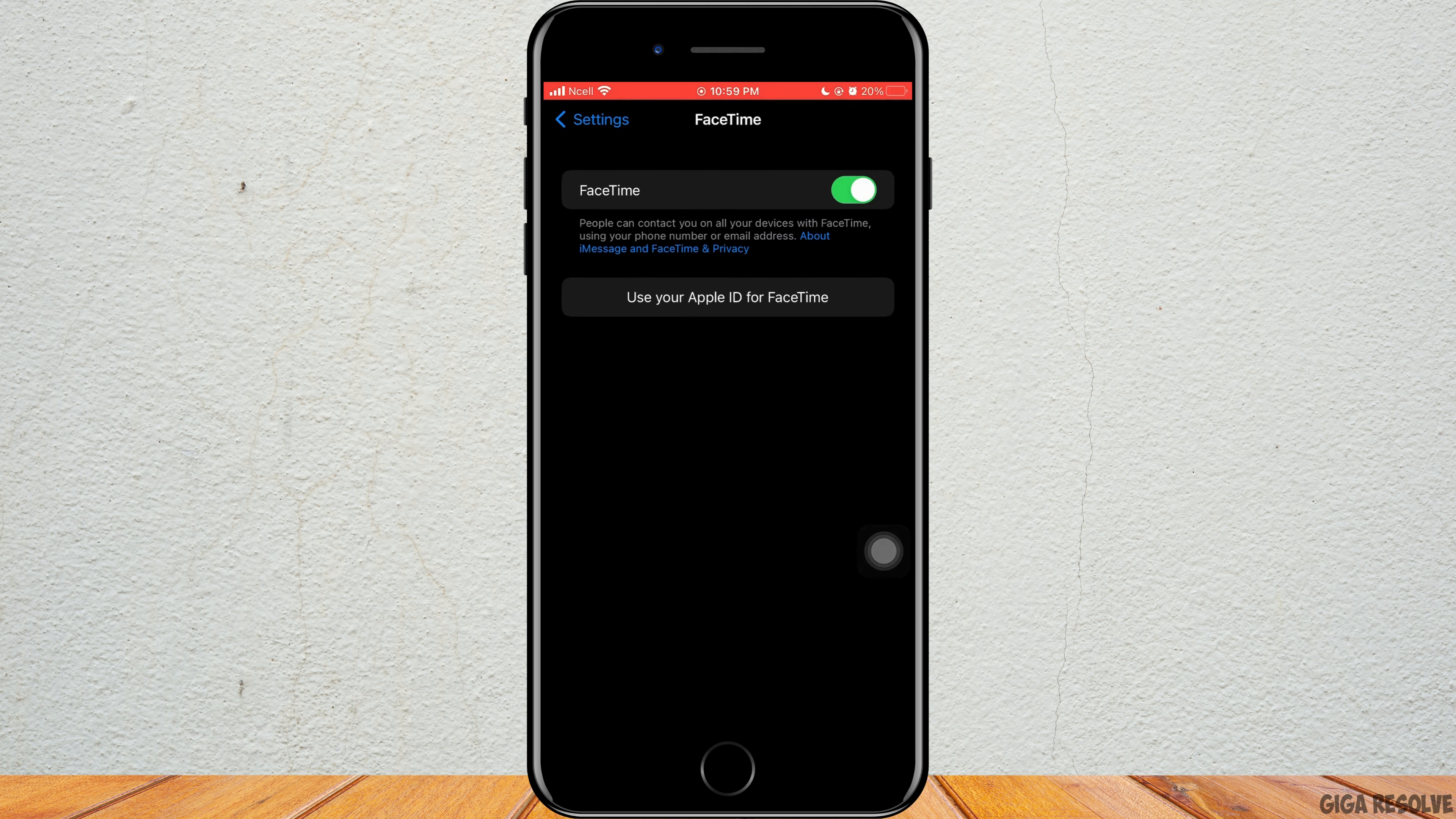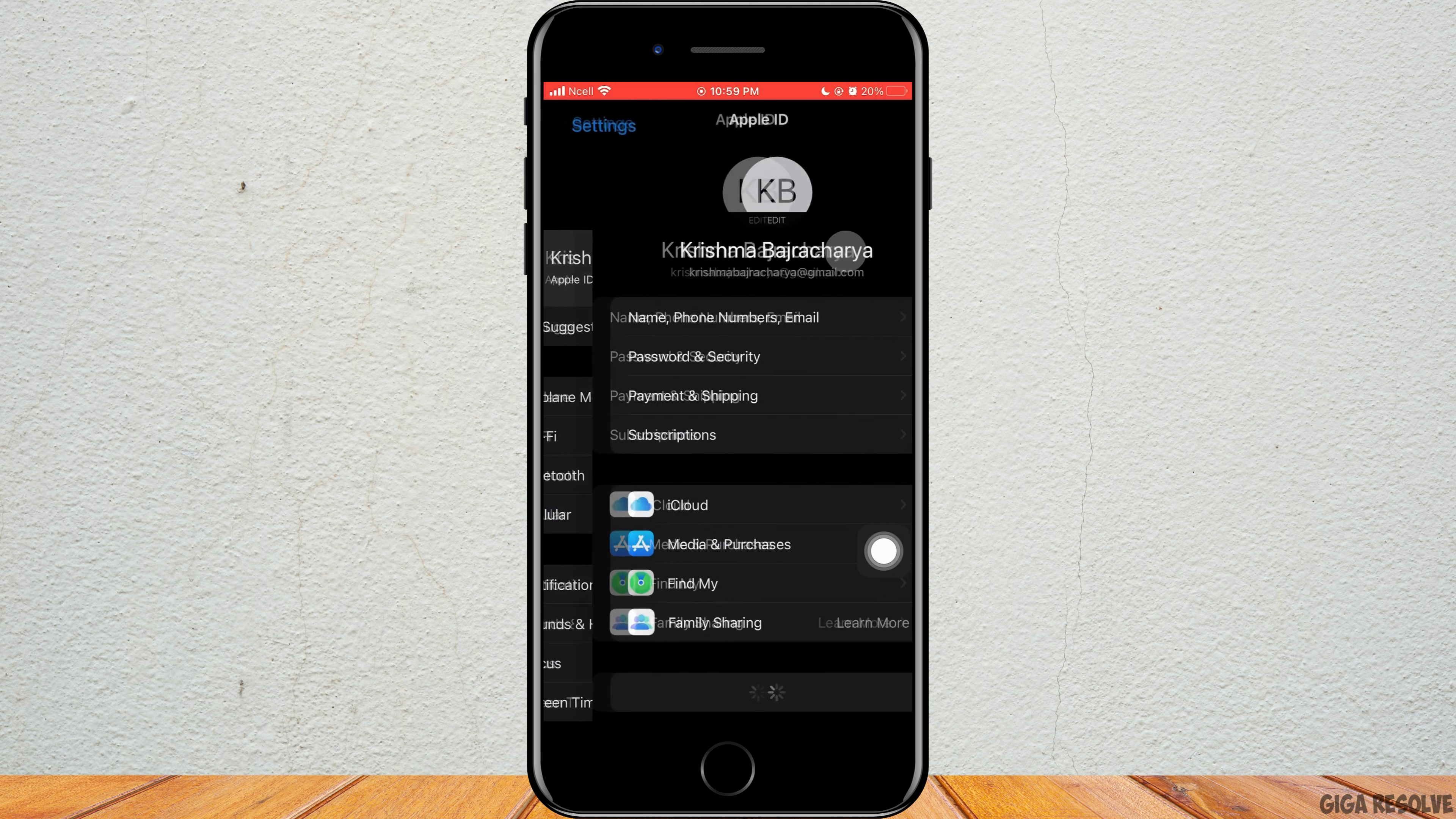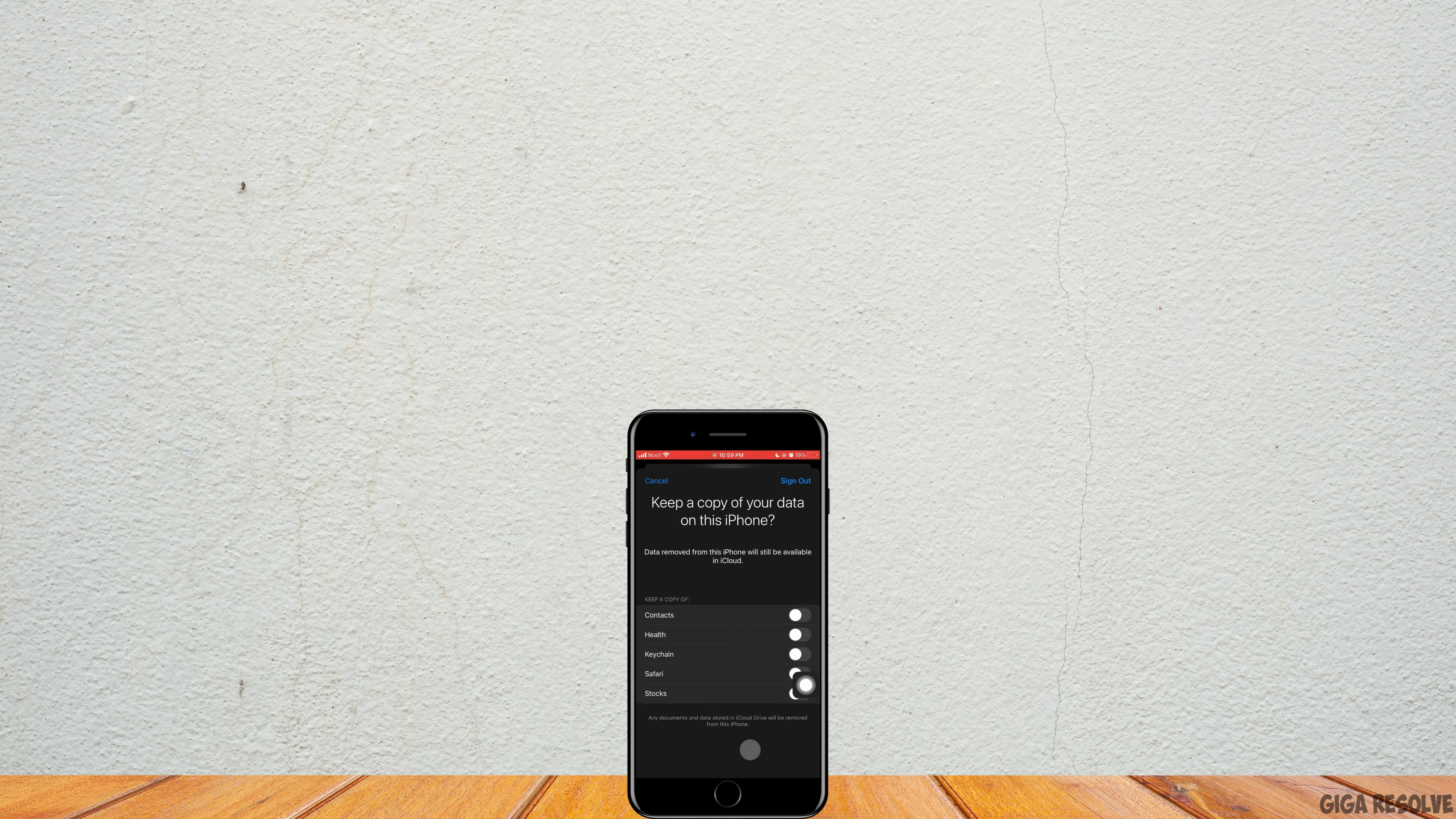You want to go back to the home screen of the settings and then tap on your Apple ID. You're going to scroll down and then tap on Sign Out. If you want to back up, you want to turn this on and tap on Sign Out.